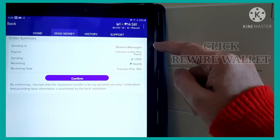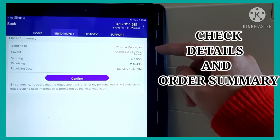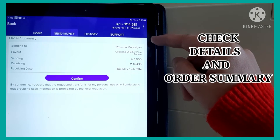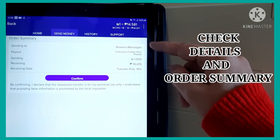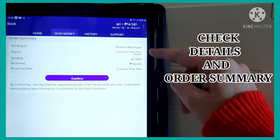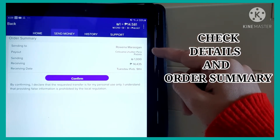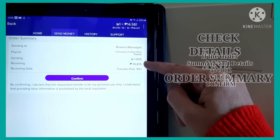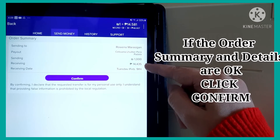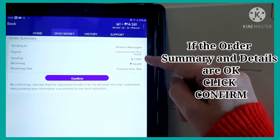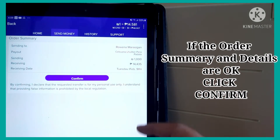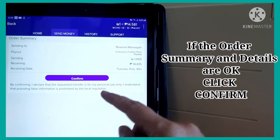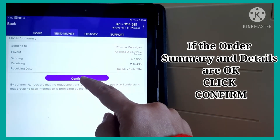Tapos, nakalagay dyan, iti-check mo yung details niya kung tama. So, yung name nung padadalaan mo, kung saan niya marireceive, kung magkano yung pinadala mo, at saka kung magkano yung marireceive nung pinagpadalaan mo ng pera. So, pag okay na yung details na yan, ikukonfirm mo lang siya. Confirm.